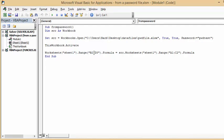And then I'm going, this worksheet range B2 to D3, formula equals source, take it from the source sheet that is password protected, sheet 1, range A1 to C2.